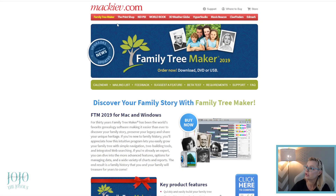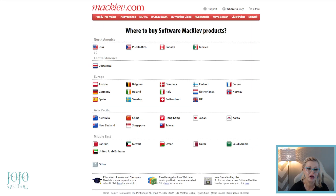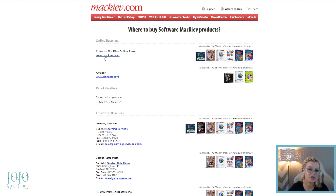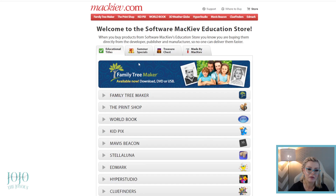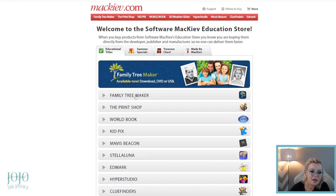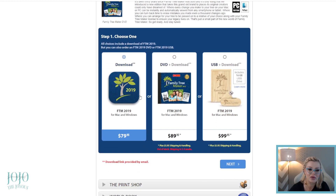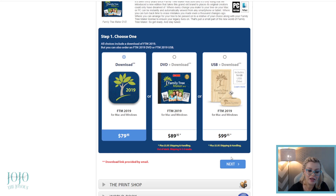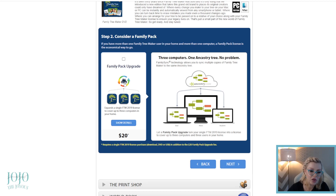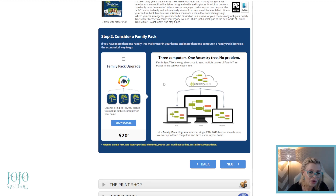If you want to buy the software, click 'Where to Buy' in the top corner and go to whatever country you live in. I would just go to the software store — that's where I bought mine. I couldn't find it on Amazon. Then go to Family Tree Maker and click on the download. You don't need to buy all the extra stuff — it looks very overwhelming.